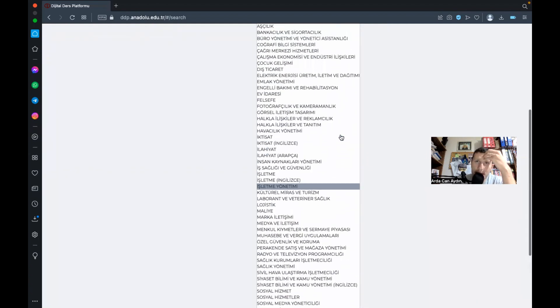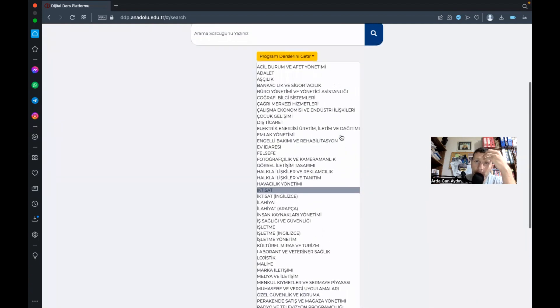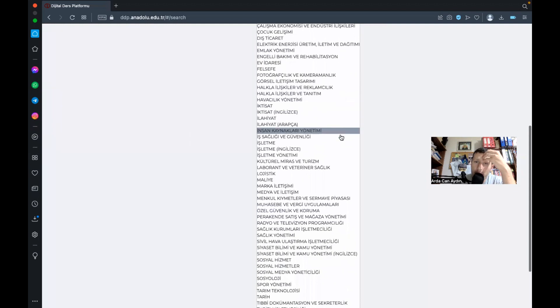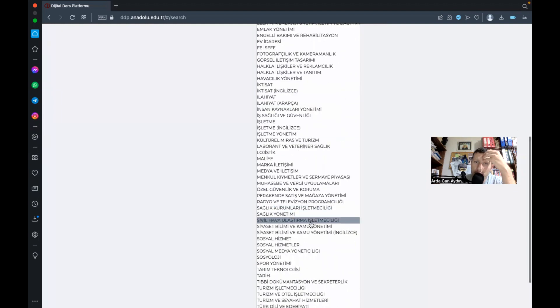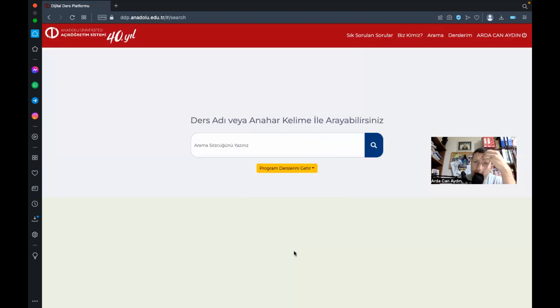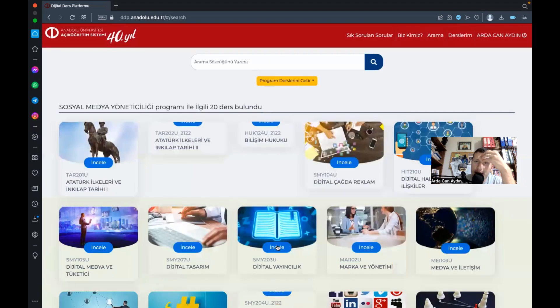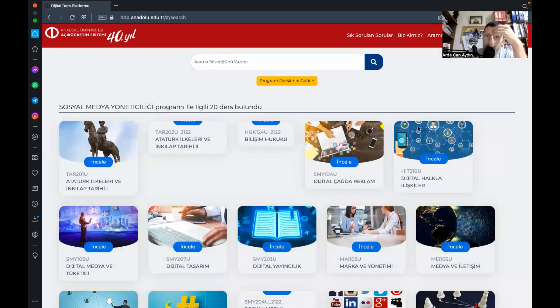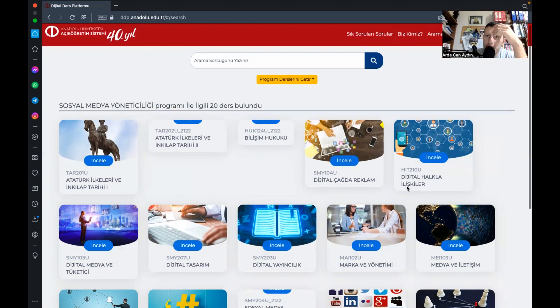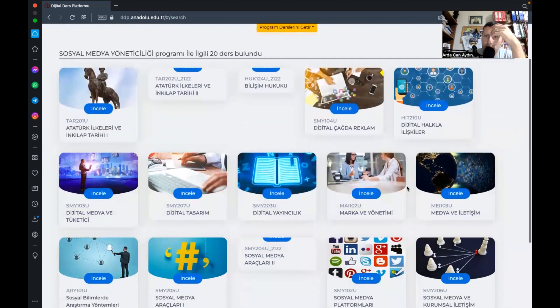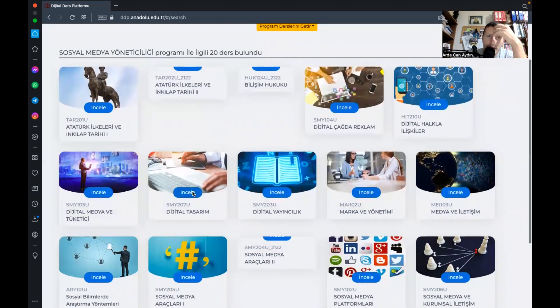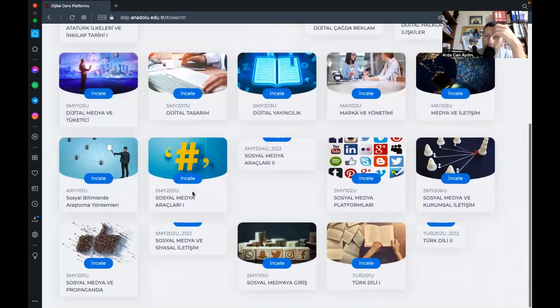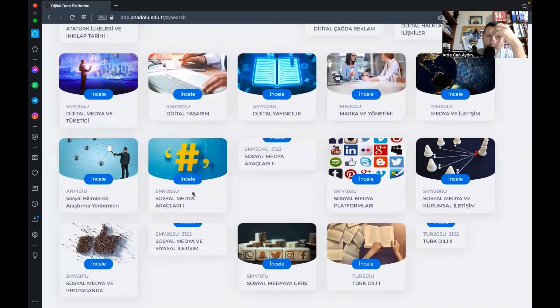Mesela bizi ilgilendiren günümüzde kullanabileceğimiz sosyal medya yöneticiliği gerçekten ilgili yani iş yapan bir meslek yani lisans harici burada atıyorum. Marka yönetimi işte dijital yayıncılık reklam verme gibi gibi sosyal bilimlerde araştırma yöntemi, sosyal medya ve propaganda.